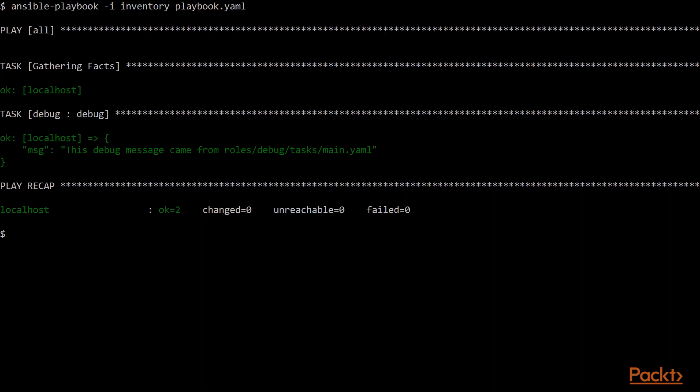It's bouncing against the local host in this case, and you'll see that because we have not defined that variable anywhere, the me variable isn't defined anywhere, we're using the default value that we provided using the Jinja default filter. So right now, our debug message is coming from the tasks main.yaml.